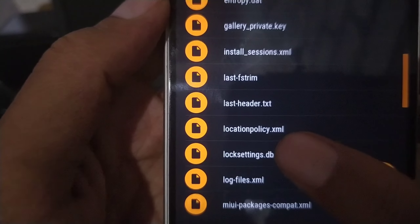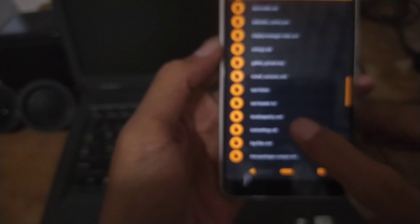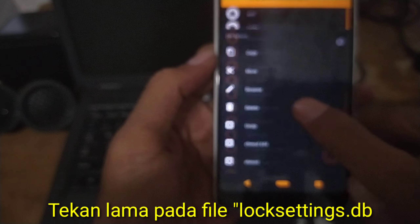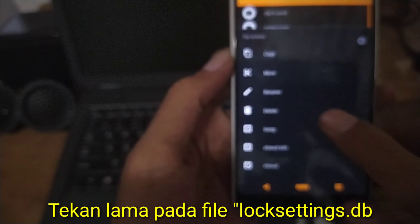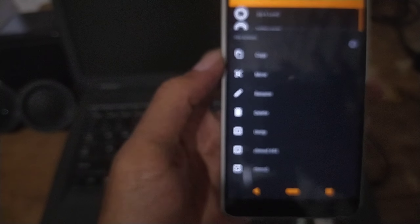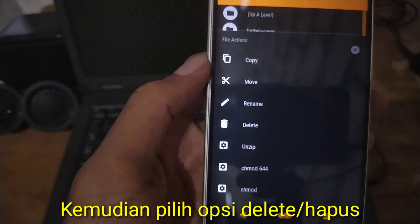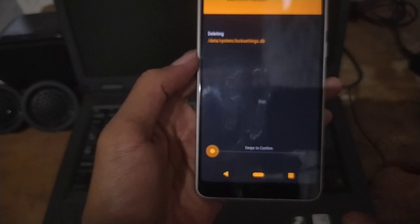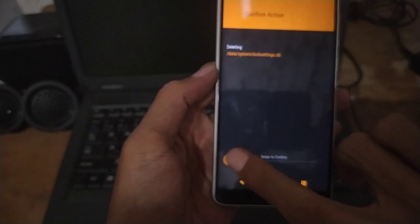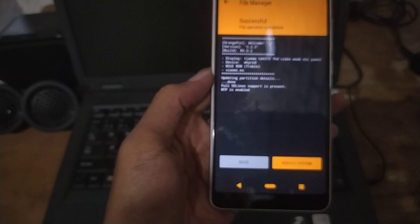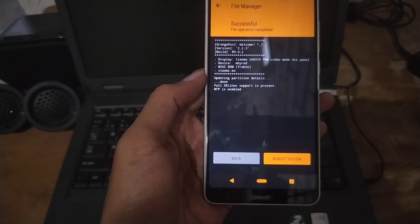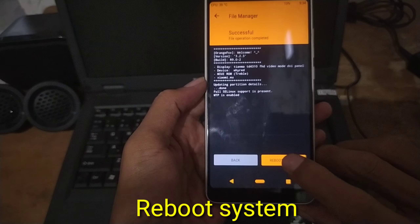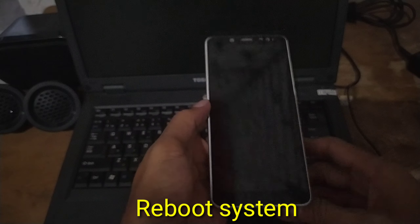Locksettings.db — nah, ini dia. Kita bisa menghapus ini. Kita tekan lama, kemudian kita pilih opsi delete atau hapus. Kita geser ke kanan untuk konfirmasi. Sudah. Kita akan reboot system. Kita tunggu, apakah cara ini berhasil?